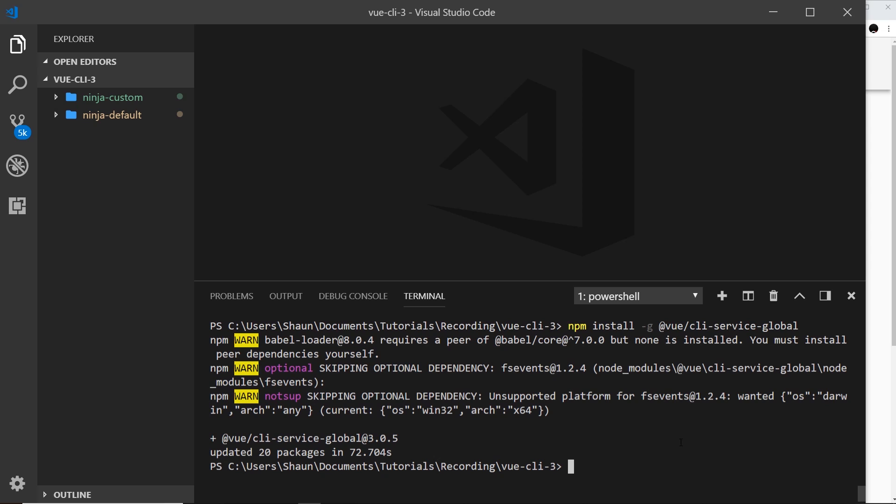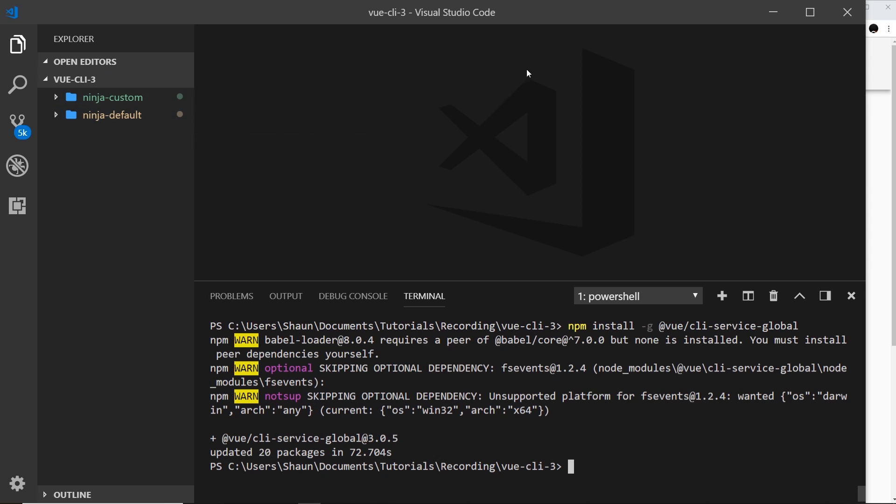Okay, so now that's installed we can now prototype a component anywhere on our computer and we can do this because now that package has added the serve command and also the build command to the Vue CLI and we can access that anywhere on the computer. So before when we had these projects, if we wanted to preview them in a local development server in the browser then what we'd have to do is run that script npm run serve, right.